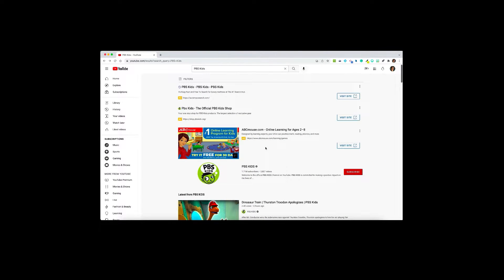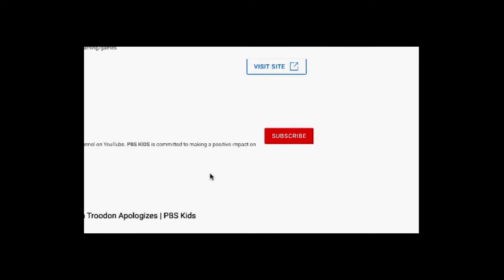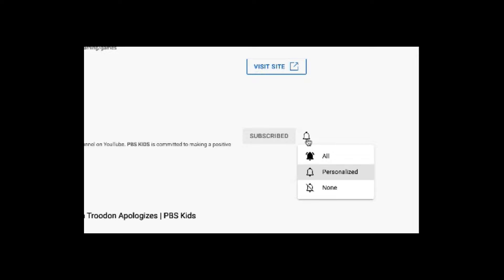There are a couple of ways to subscribe to a channel. You may have done a search for the channel, or maybe you came upon the channel when you were doing a search, and you decide you'd like to subscribe to it. Next to the channel is going to be the red subscribe button — all you do is click subscribe. You'll notice the little bell pops up next to it, and you can decide how you'd like your notifications set. It defaults to personalized. You can choose all notifications — anytime they post anything — or you can leave it on personalized, which filters according to things you've liked or that YouTube has noticed you lean toward.